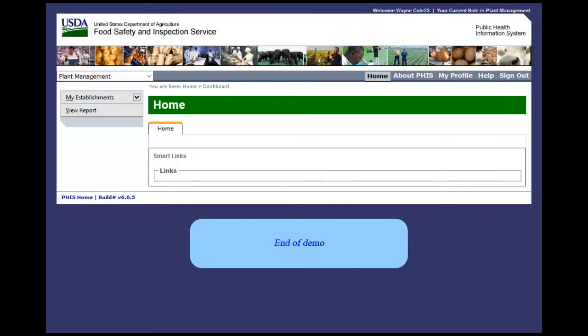This is the end of this exercise. You will now be returned to the introductory screen. Thanks for your interest in the Public Health Information System.